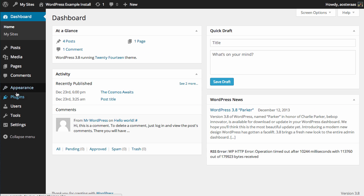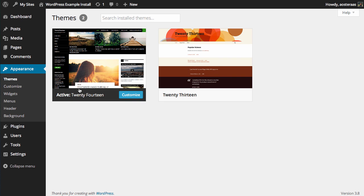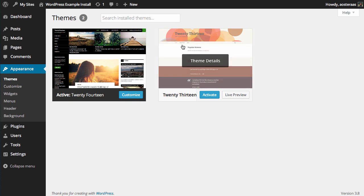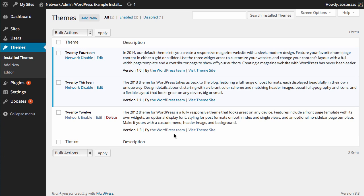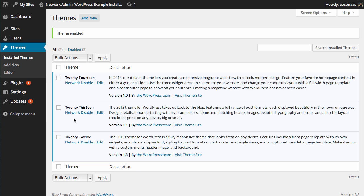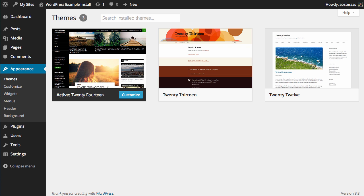We go down to Appearance and then Themes, and this is just for the very first site we've already got. You can see there's only two themes in there. So to give you an example of how this works, you just click Network Enable.